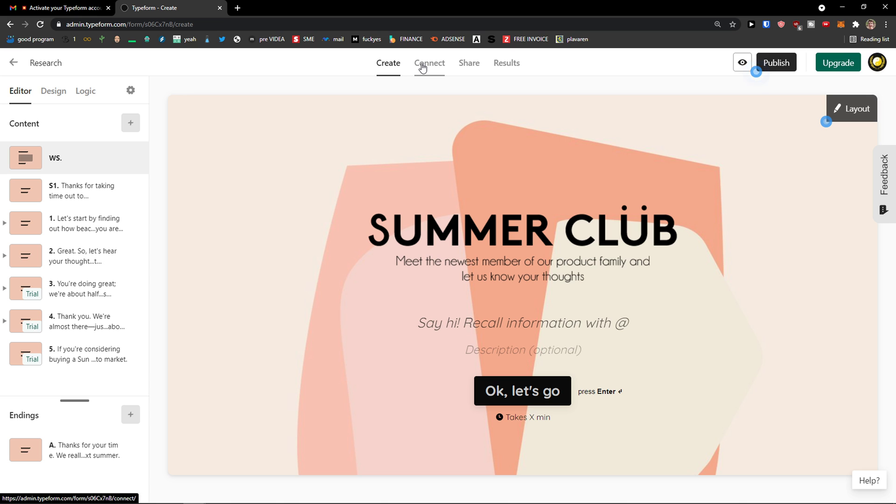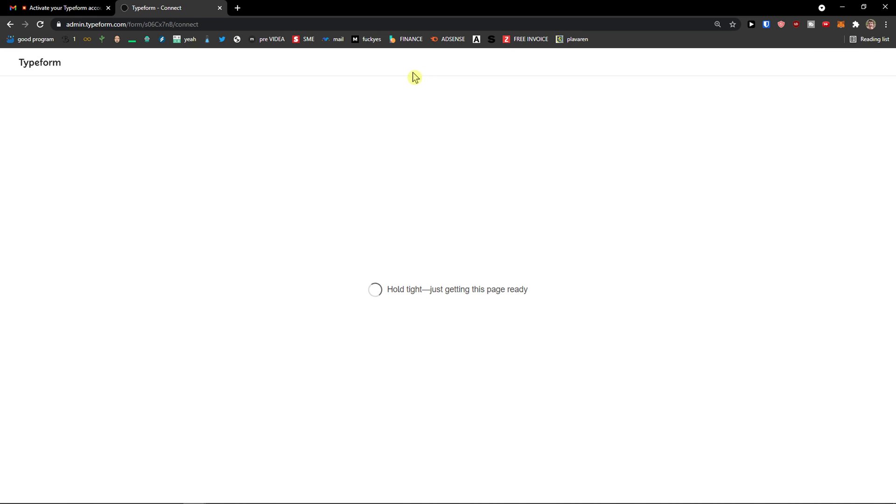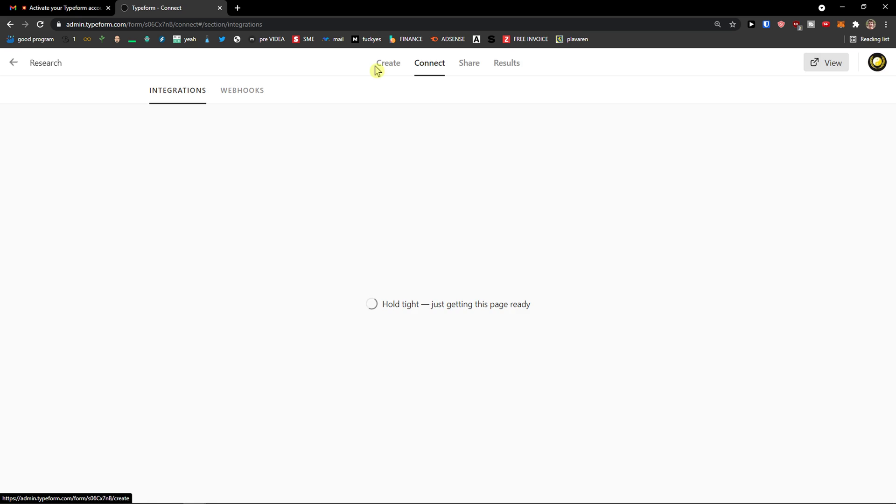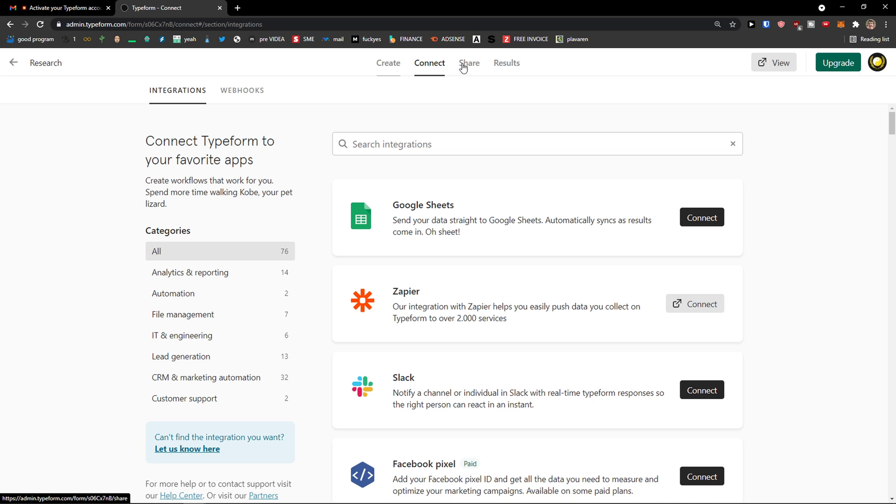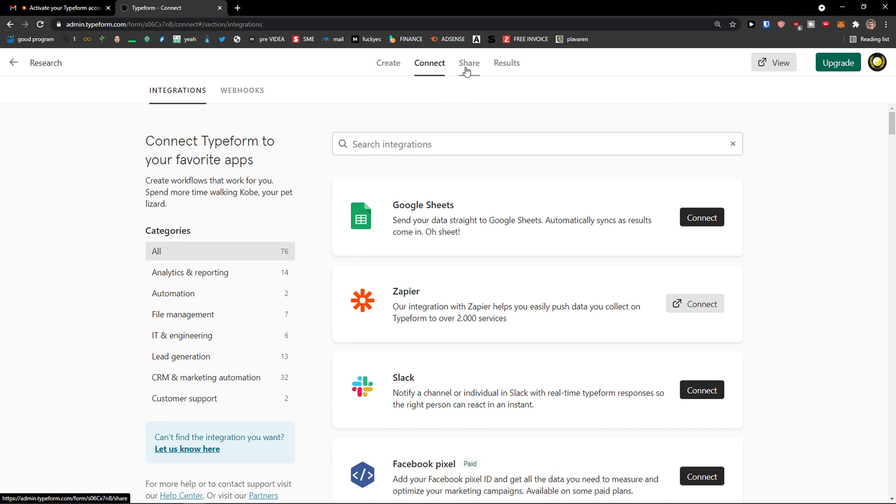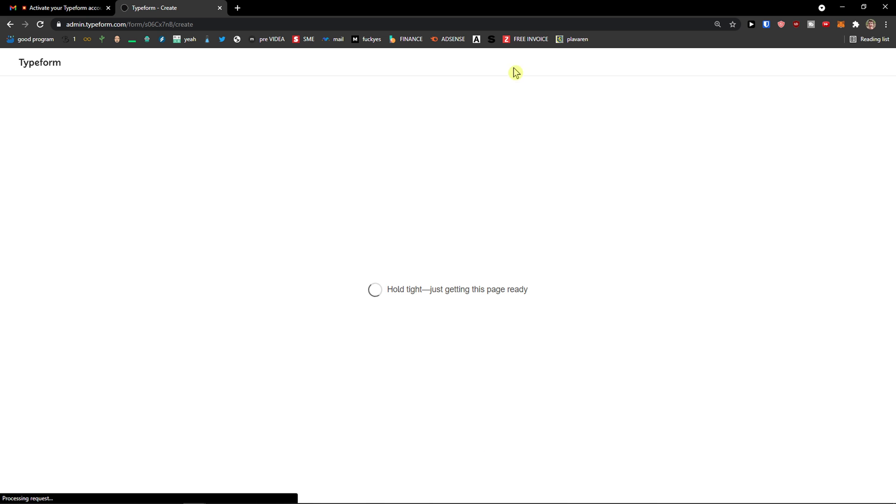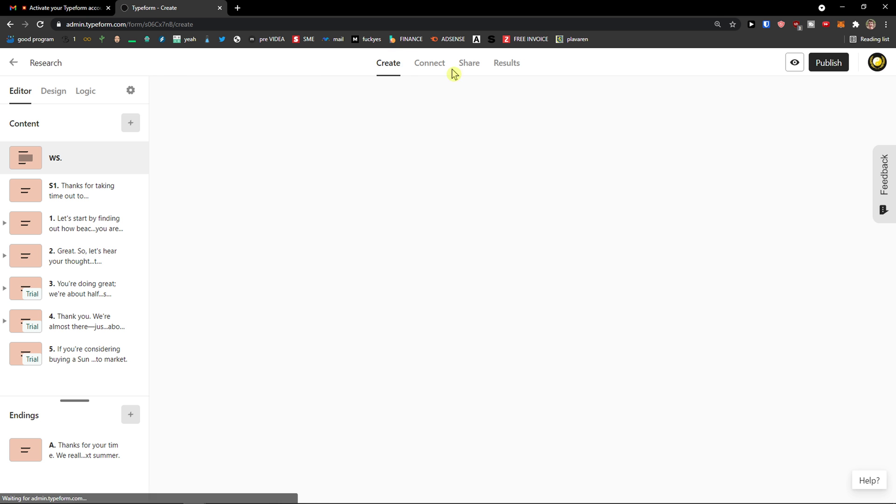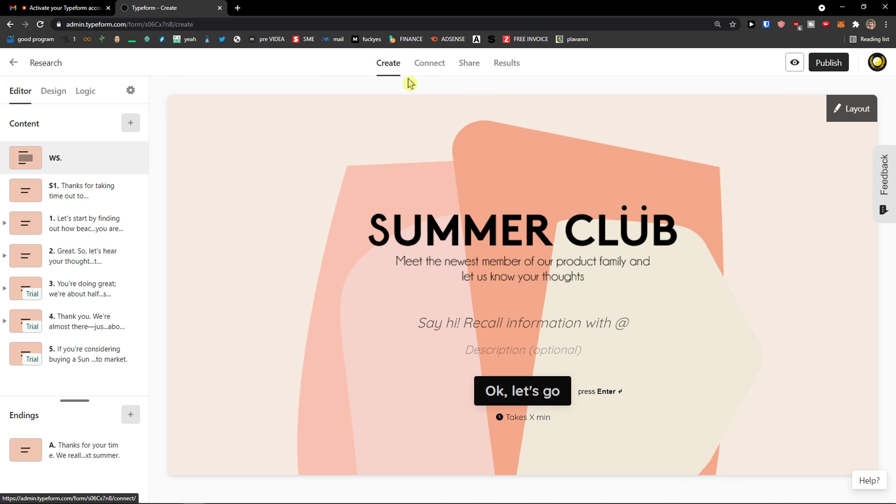So when you have create, next to that you got connect. And then you would have share and results. So you can connect it to Google Sheets and then have like results there. Or with Zapier. Or you can share it and then you would have results. So on the top menu you would see the next steps. Here you would see content.